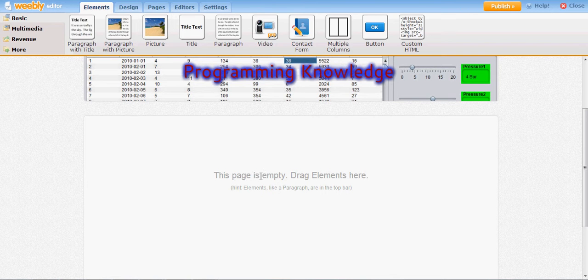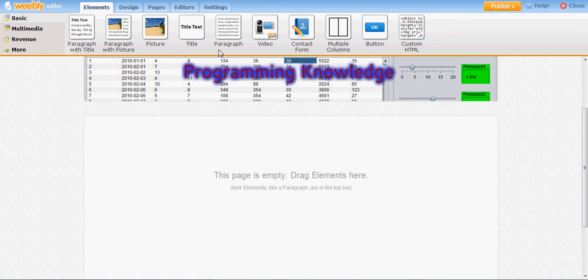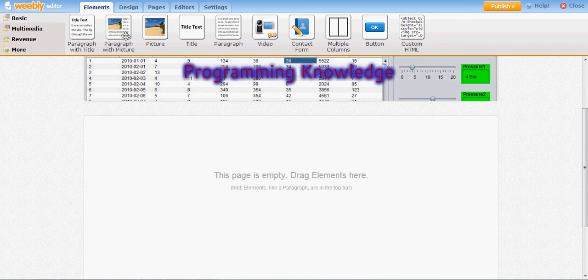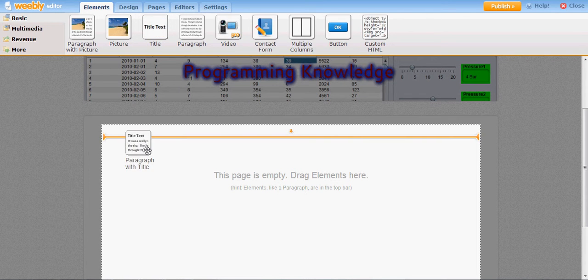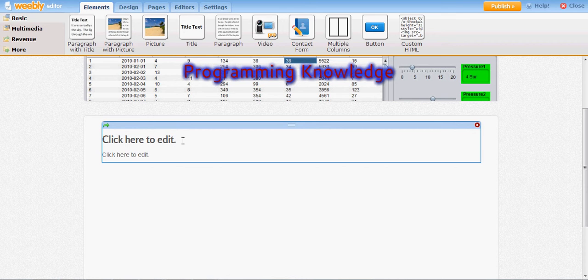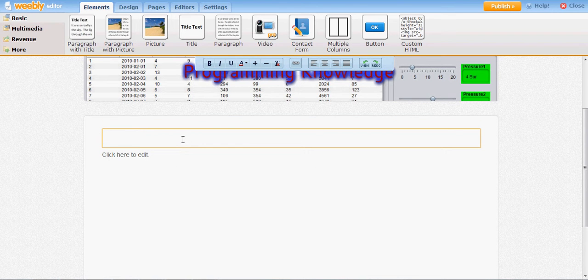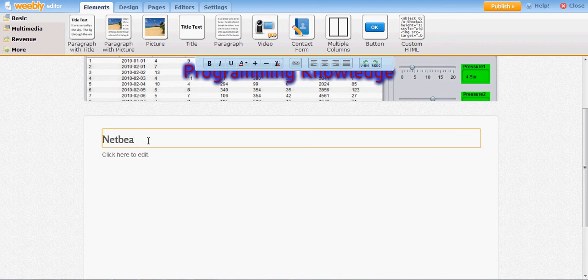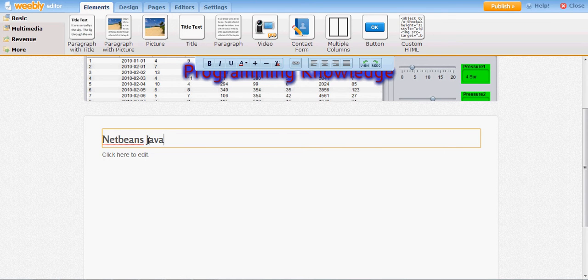What I will do is take a button. First I must take a paragraph and write something about my videos. So here the title will be NetBeans Java.